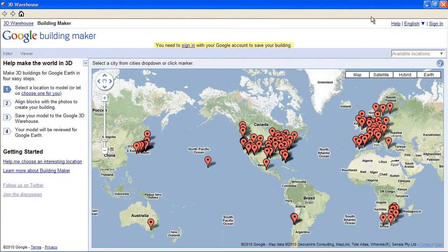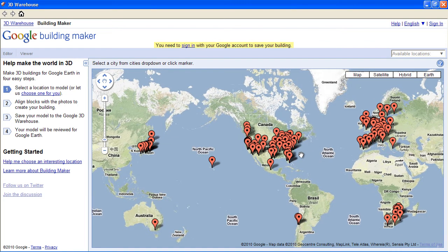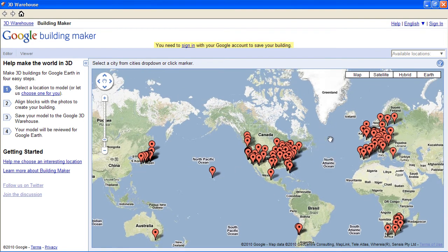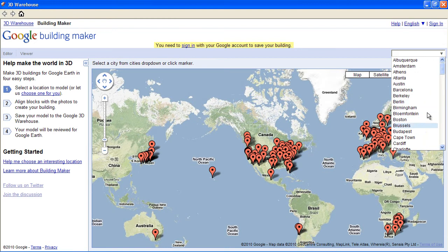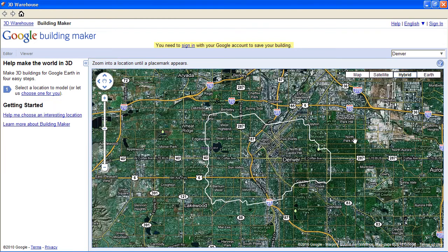I'm going to maximize this so you can see it. It's Google Maps, but you can't search for an address like you would in the standard implementation. You just have these cities that you can click on, or you can go to the pull-down menu here. I'm going to choose Denver, and it'll just zoom me in there.